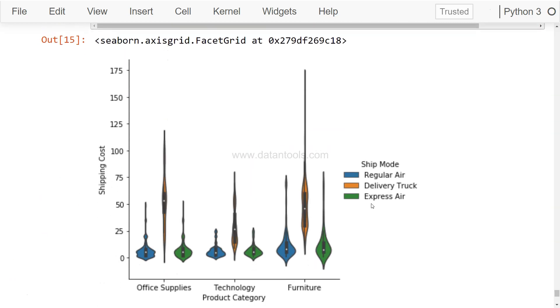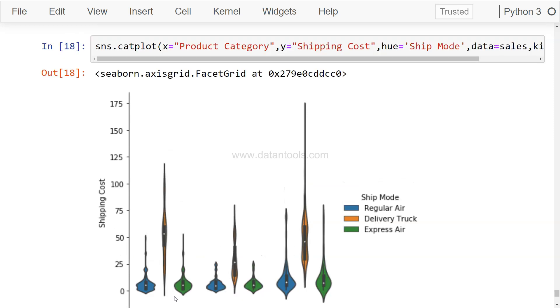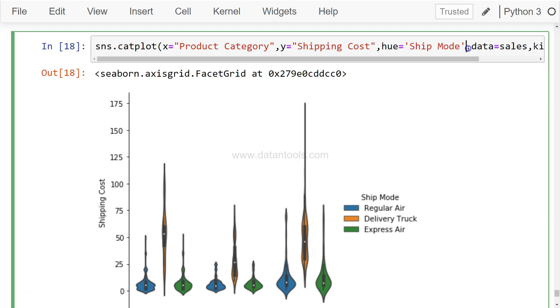And it will create three different distributions over here for regular air, delivery truck, and express air, clearly indicating the difference between the three ones. Apart from this, the next level of visualization that we can do is related to specifying a sort of stick or lines.